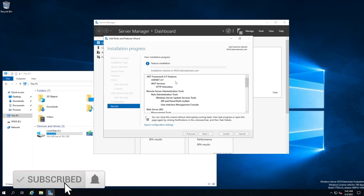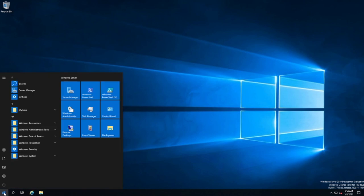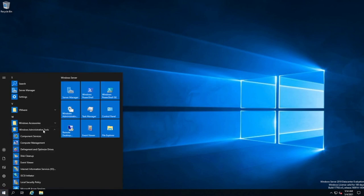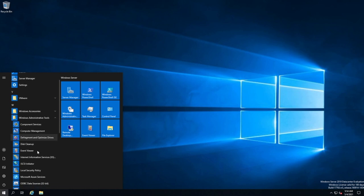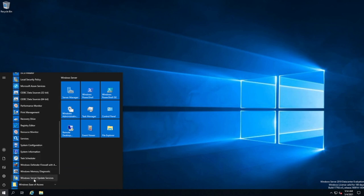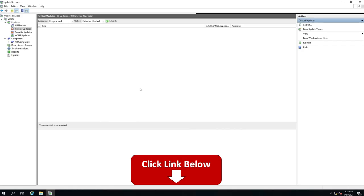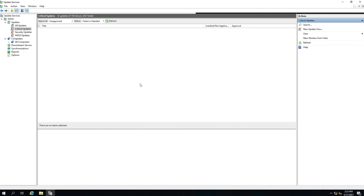And then once it's done, we'll then go and open up WSUS. You should now be able to go into the start menu and into Windows Administrative Tools and you will have Windows Server Update Services. Here is my WSUS server. It's now ready to go, but it's not really doing anything because I haven't created what's called a group policy to point computers to it.